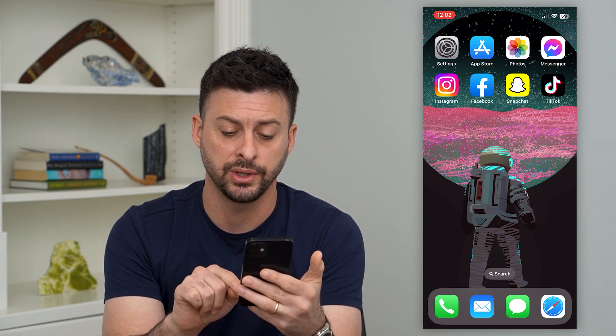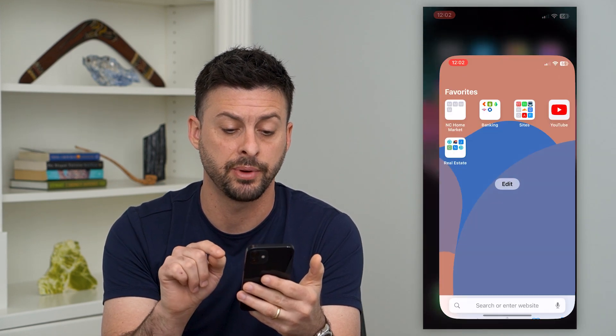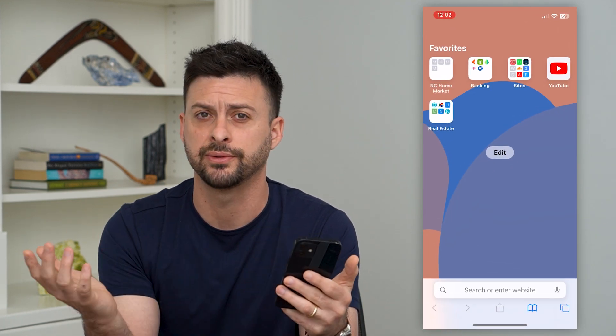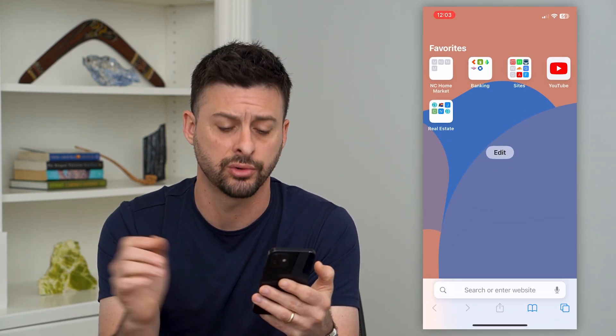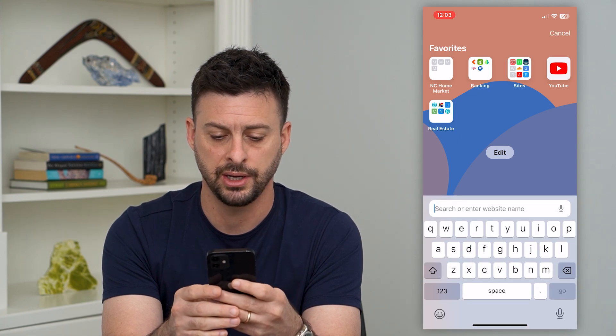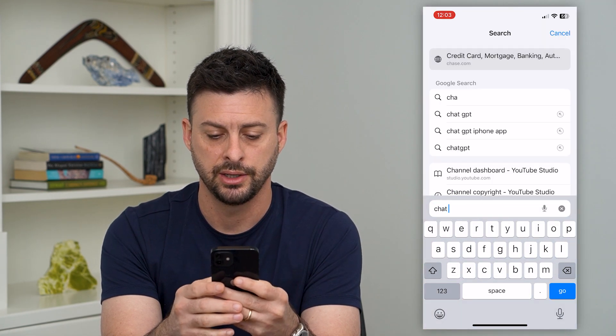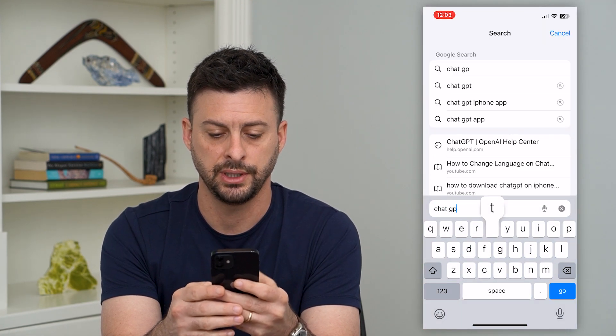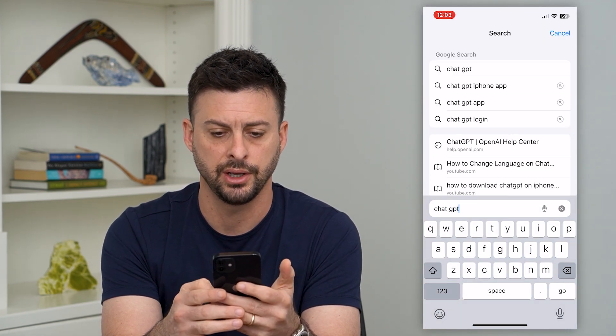The very first thing we'll want to do is open up a web browser — Safari or Google Chrome — and just type in ChatGPT and hit go.